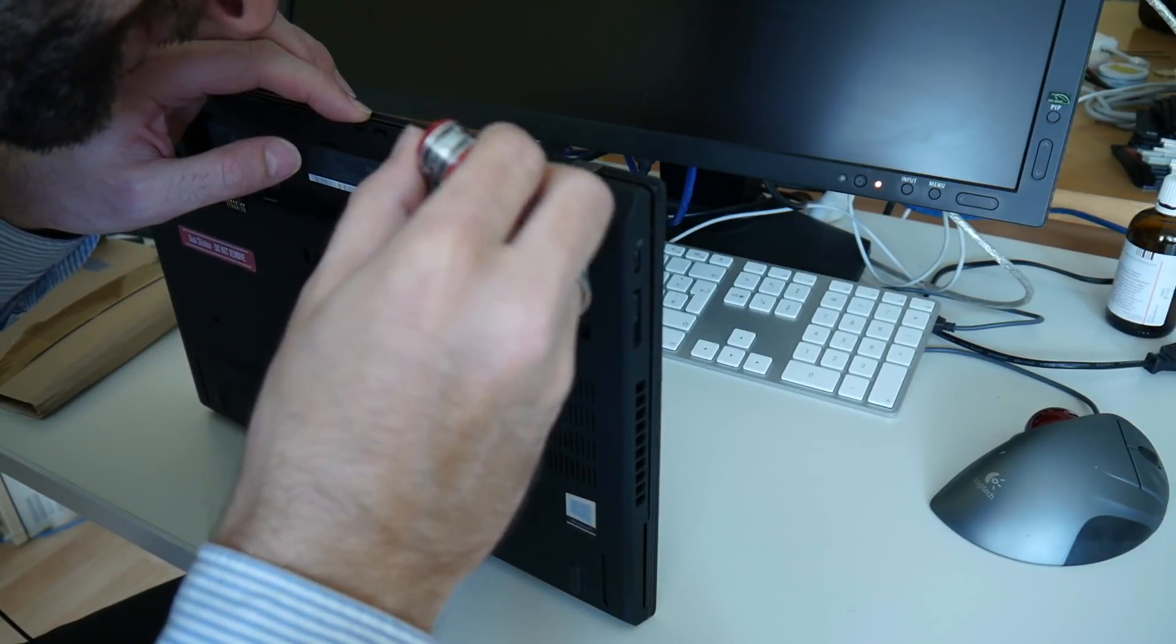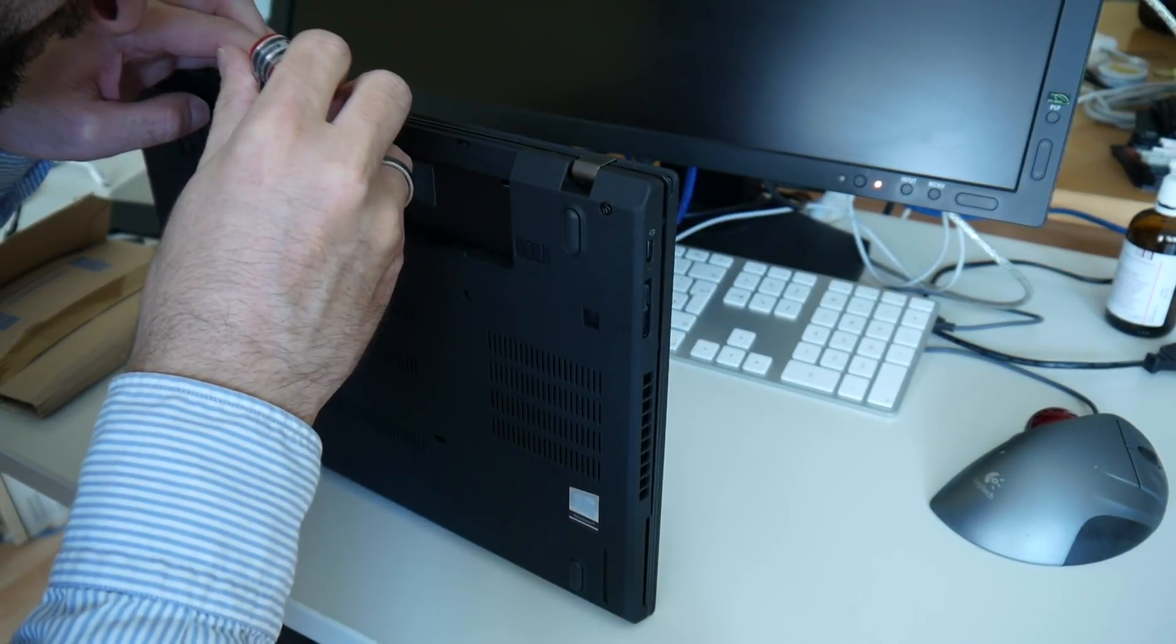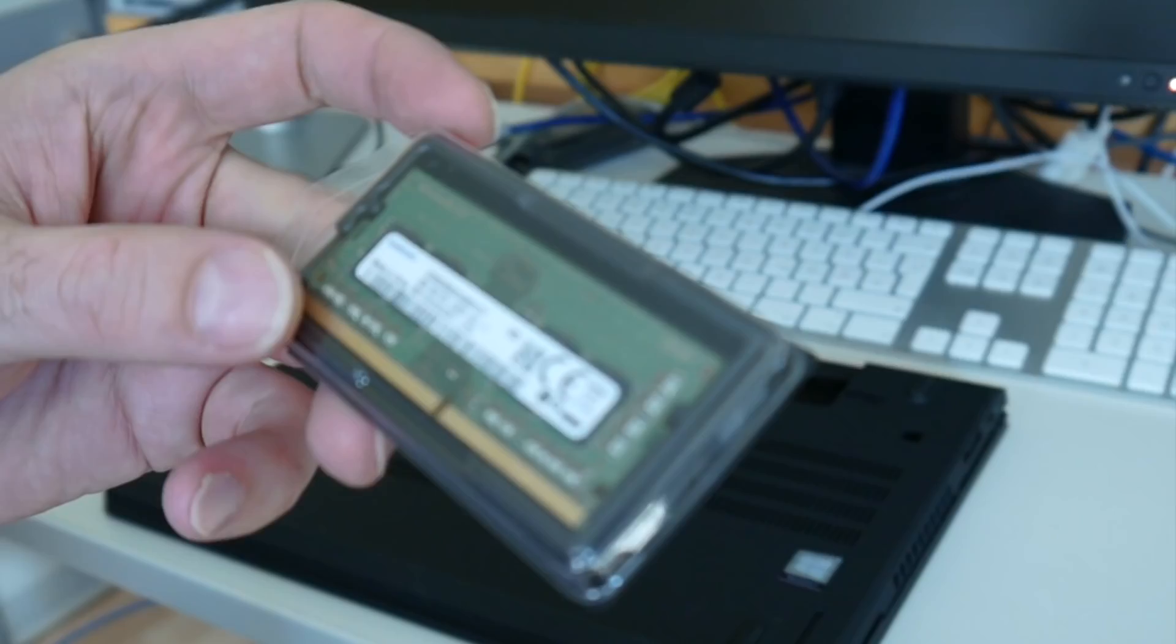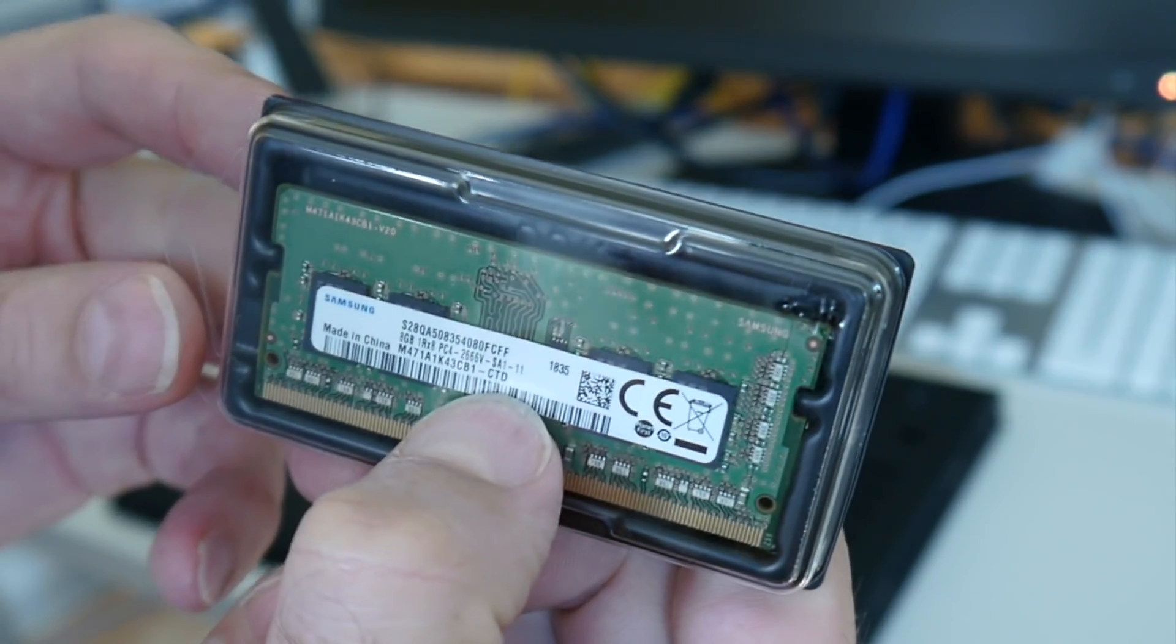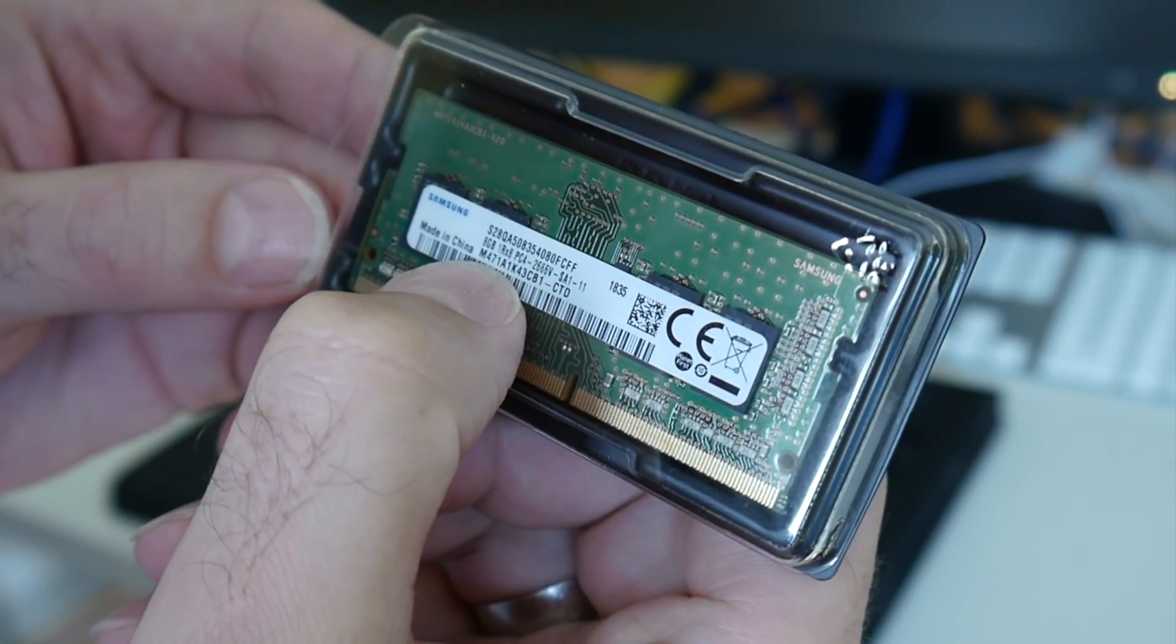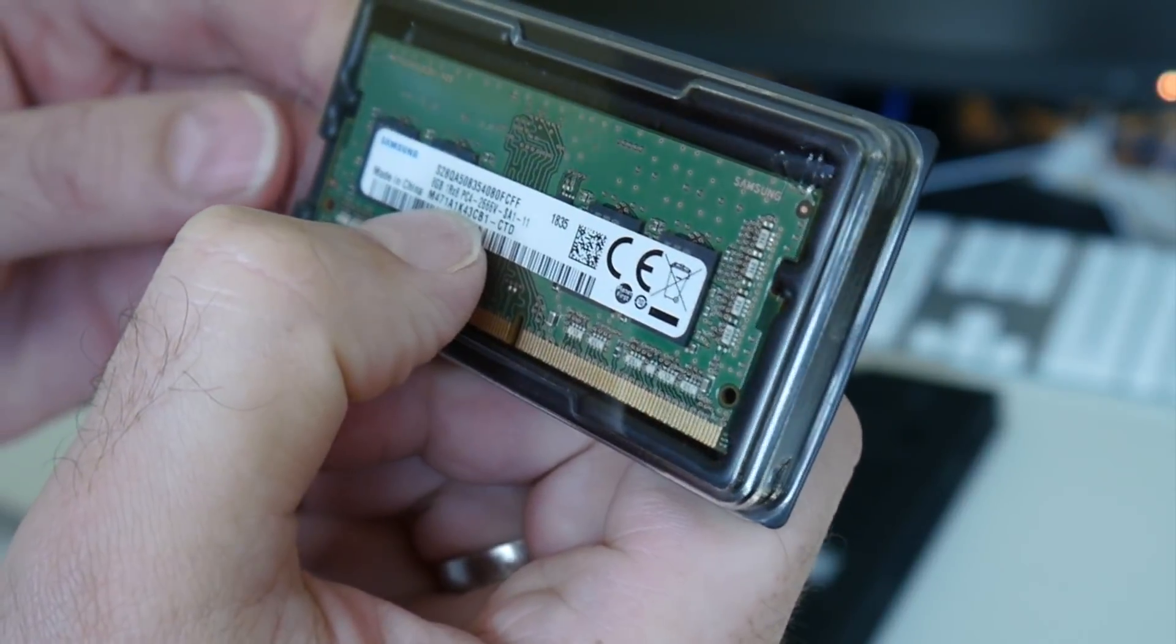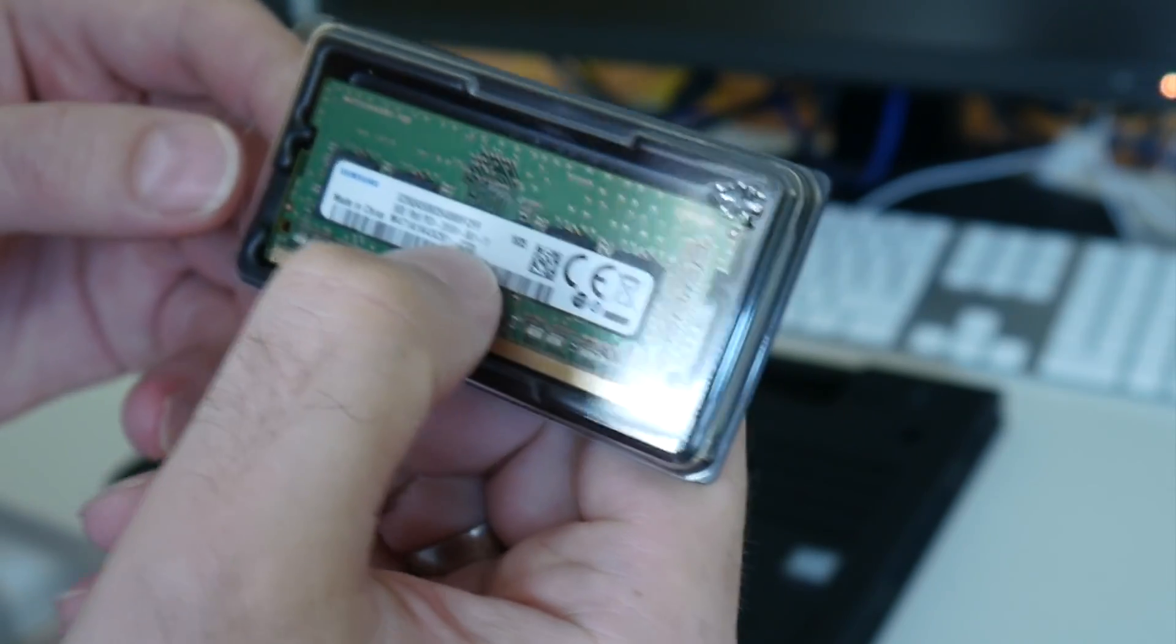Maybe I should unpack the module first to see if this is now the right module. Here, this is now CTD. And I only checked the rest of the numbers. It's of course entirely stupid that M47A1K43CB1 exists twice, once with the 2400 and once with the 2666 MHz version.